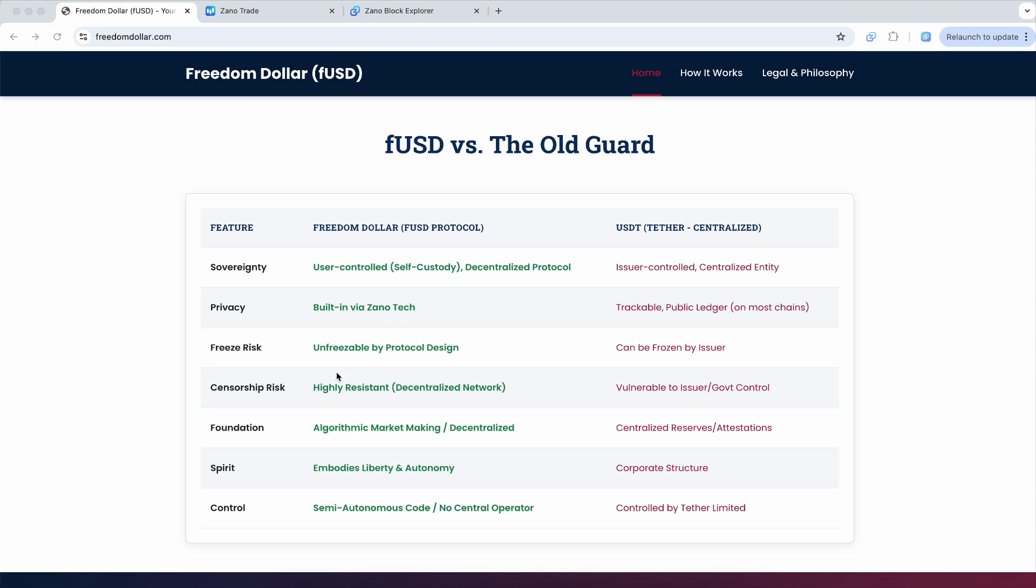Whereas with FUSD, it's highly resistant to being censored. And it just uses an algorithm for market making that is decentralized rather than having centralized reserves and attestations like Tether.